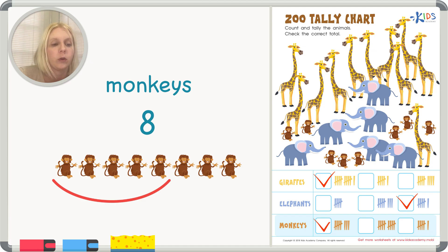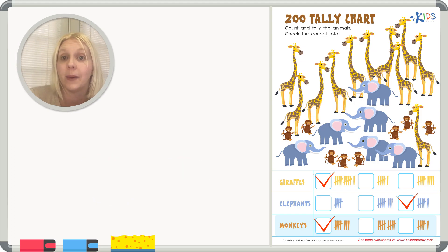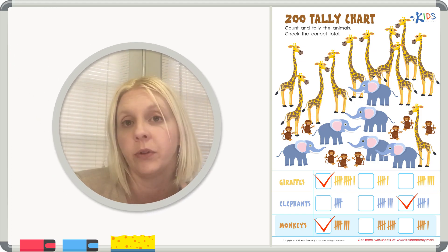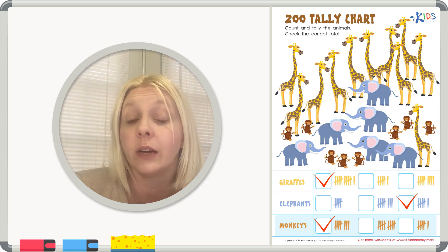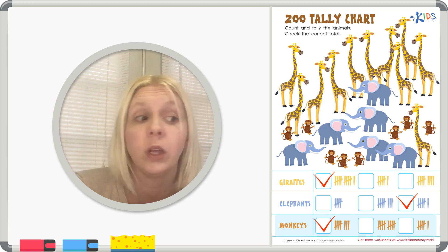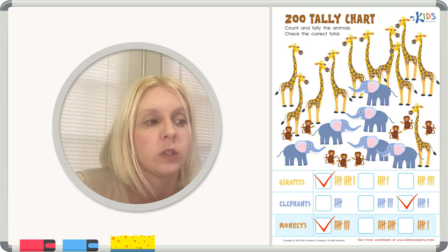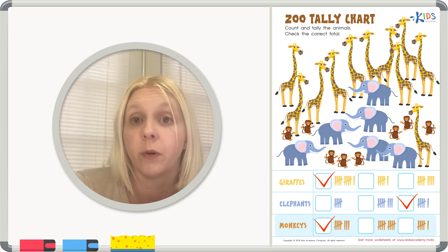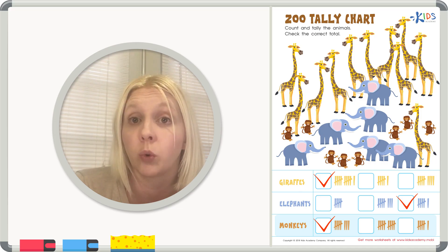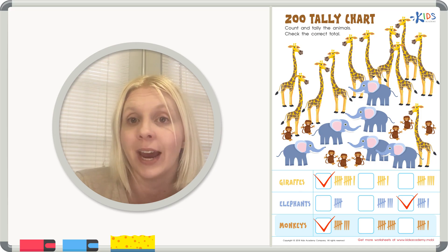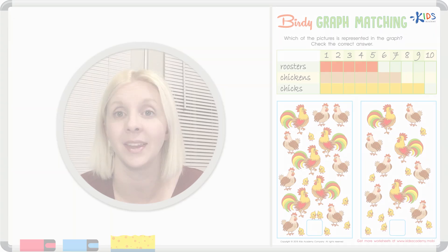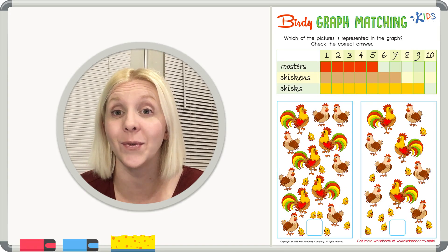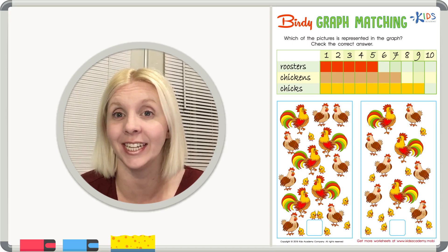Down at the bottom, we need to count monkeys. Count with me: one, two, three, four, five, six, seven, eight — we have eight monkeys. That's one group of five plus three more. Looking at our choices: five, six, seven, eight — there it is. The other options show ten or six. So the check goes right here for eight monkeys. Great job today with your tally marks!